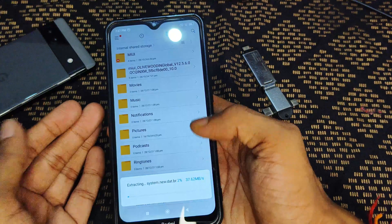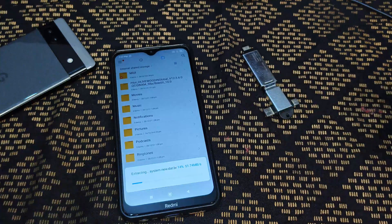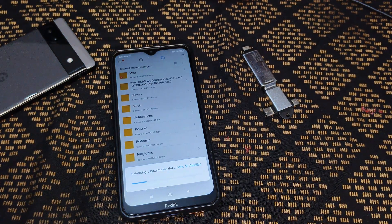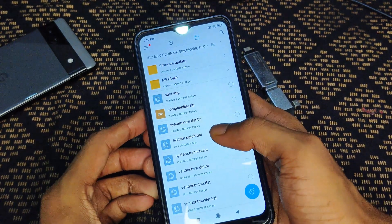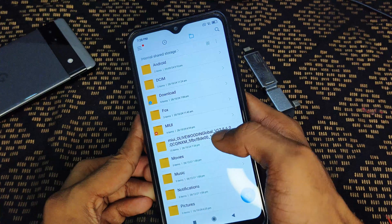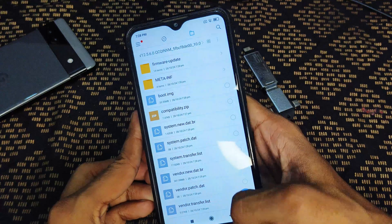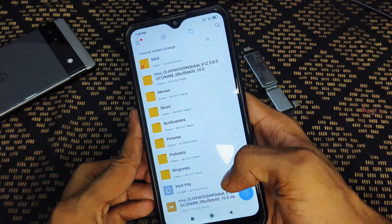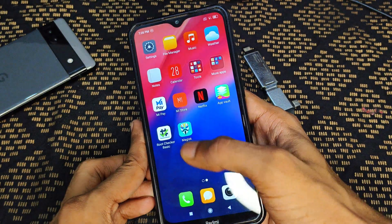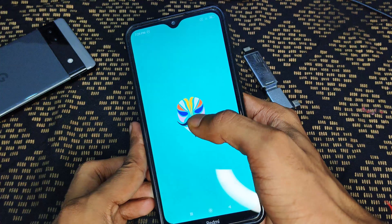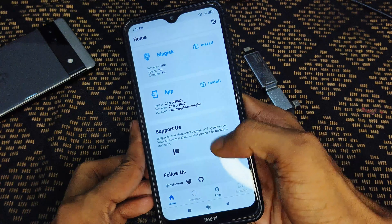Extract this software in your file manager. After successfully extracting, open the software folder and extract the boot image file from there. You can see the boot.img file — its size is approximately 50 to 60 MB depending on your device. After that, open the Magisk application.